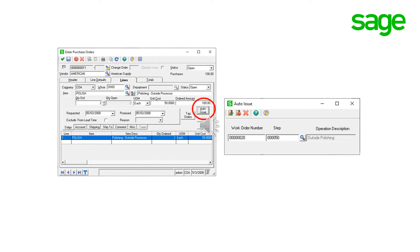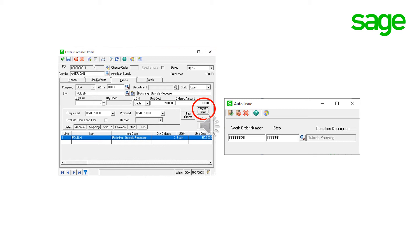Purchase order will need to be created before the outside issue transaction can be processed. If you opt to use auto issue here is an example for a purchase order line. Auto issue automatically issues the selected items to the specified work order and step at purchase order receiving. Note the auto issue button used to link the purchase order line to the work order. This eliminates the need to issue the item to the work order using manufacturing outside issue transaction after the item has been received from the vendor.